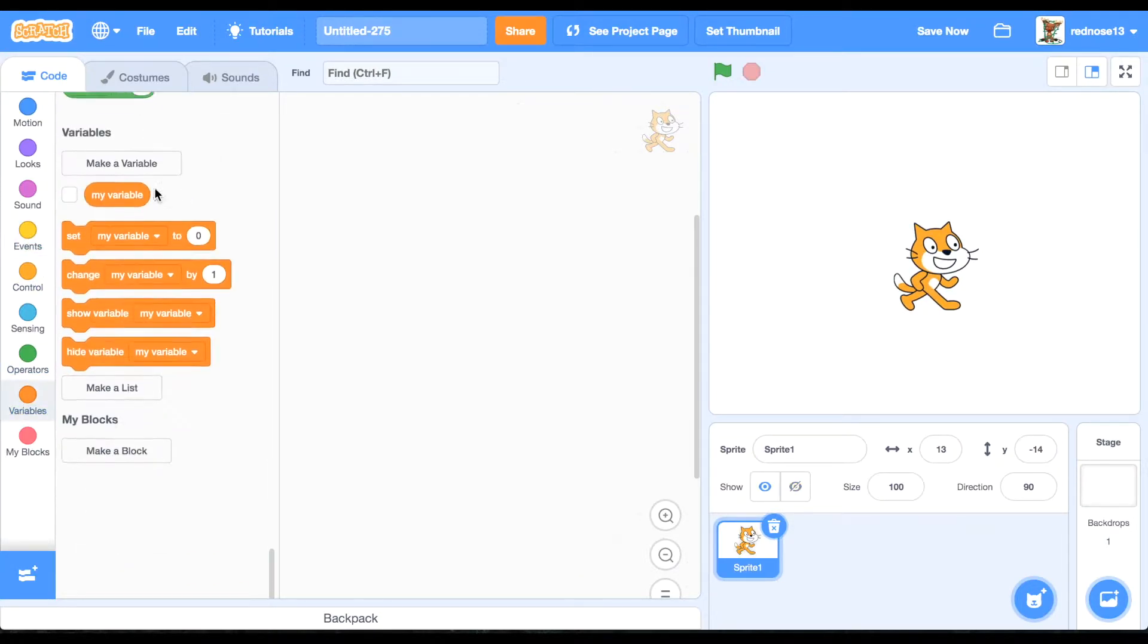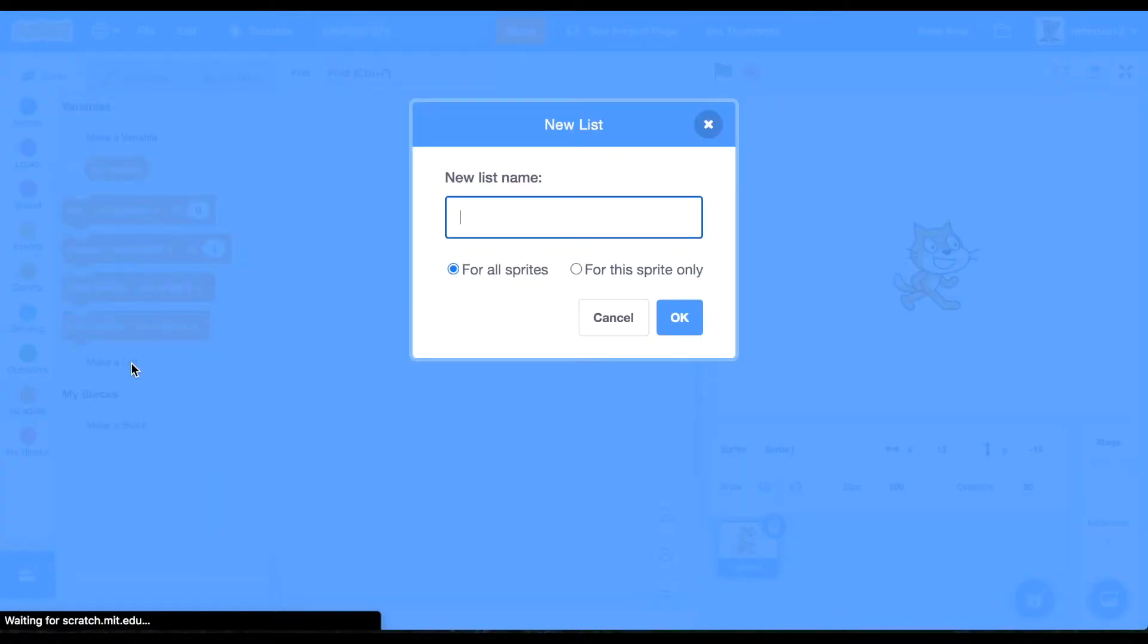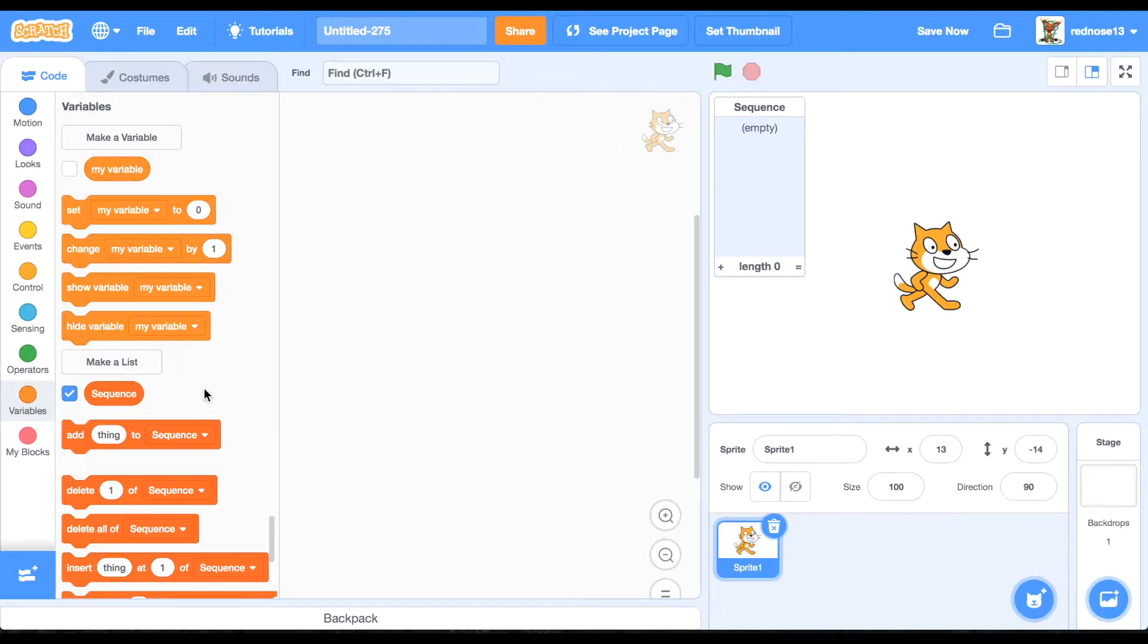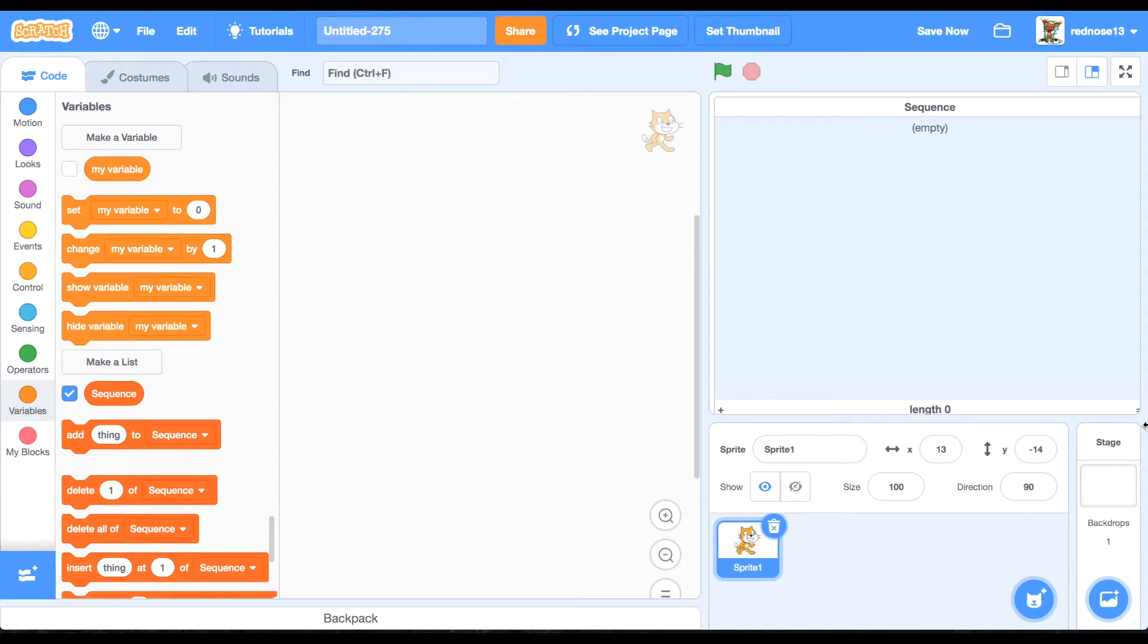So first go ahead and make a list, call it sequence, and this is what will display the series and numbers.